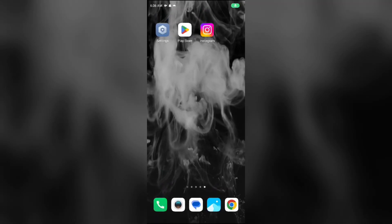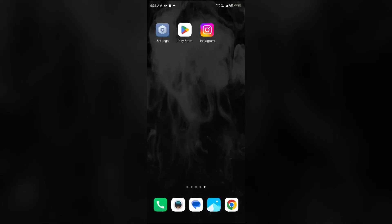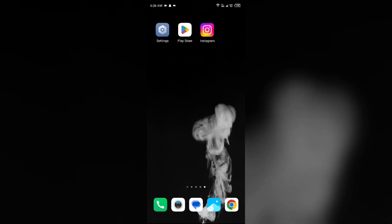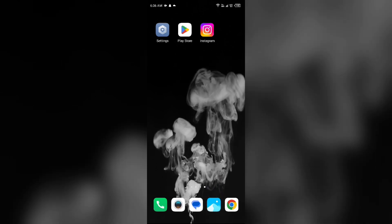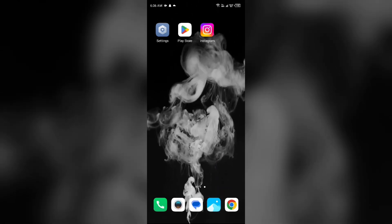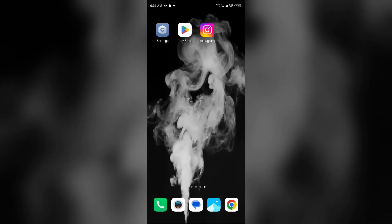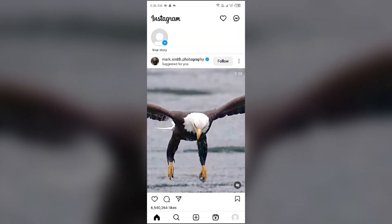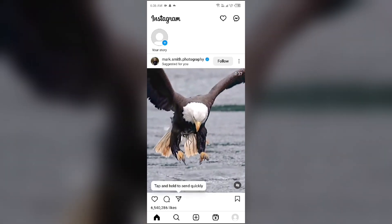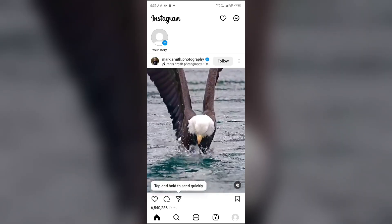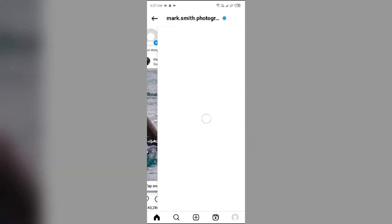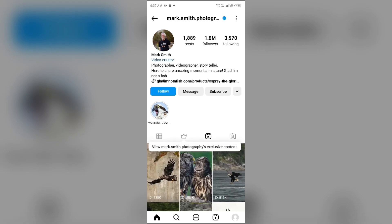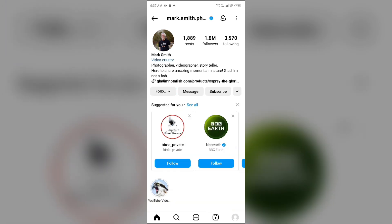Hello everyone, welcome back to our YouTube channel. In this video I will guide you how to mute someone on Instagram. Without wasting time, let's come to the main part of the video. First, you have to open the Instagram app and then go to the person's profile or account.